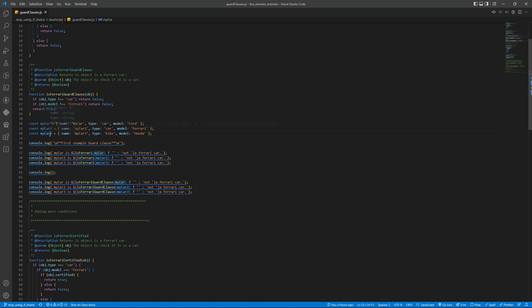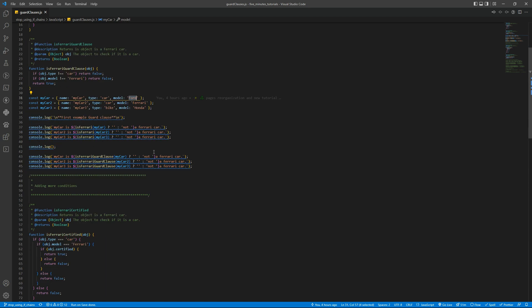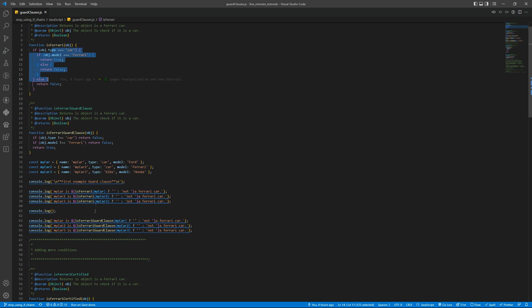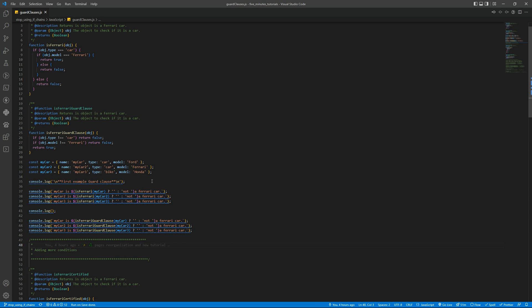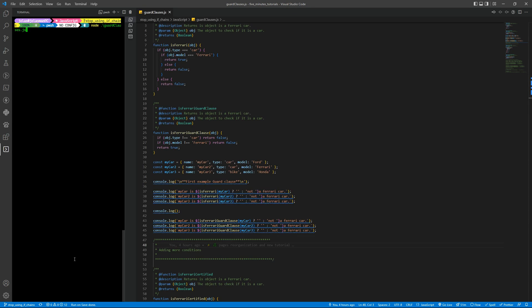Basically we have three different objects. The last one has type bike, so it will fail in the type validation. And the first one is Ford, not Ferrari. I'm going to validate these objects using the is Ferrari function and the is Ferrari guard clause version. I'll validate the same objects and we will have the same output.